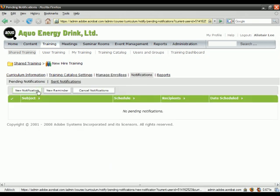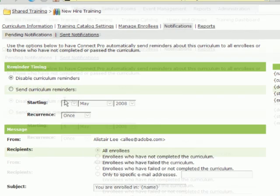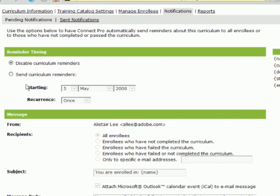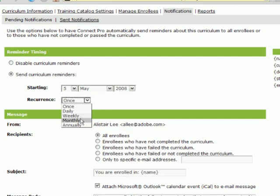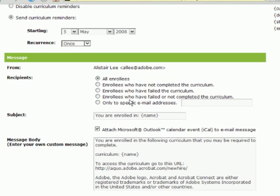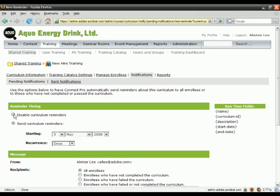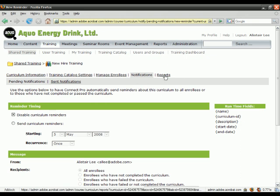I can set up notifications to let people know they've been enrolled. I can also set up reminders, and those reminders can be repeated either daily, weekly, even yearly. I can also decide to send those notifications and reminders to everybody who's been enrolled, or only those who have not taken or failed the curriculum so far. For this demo, I'm going to disable the current reminders and let's move on to reports.